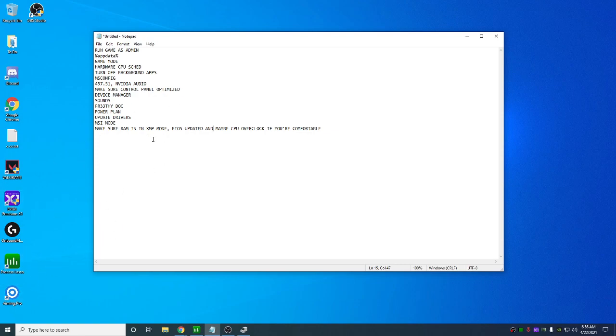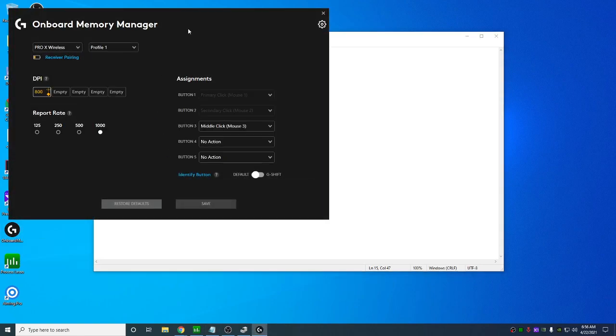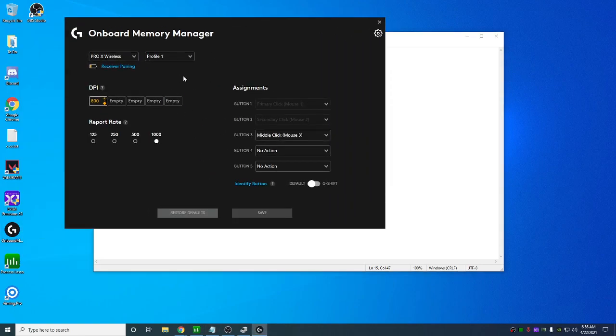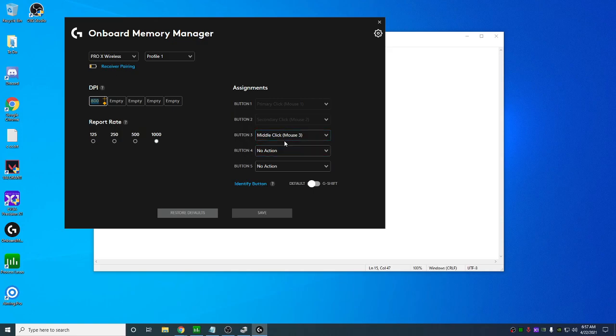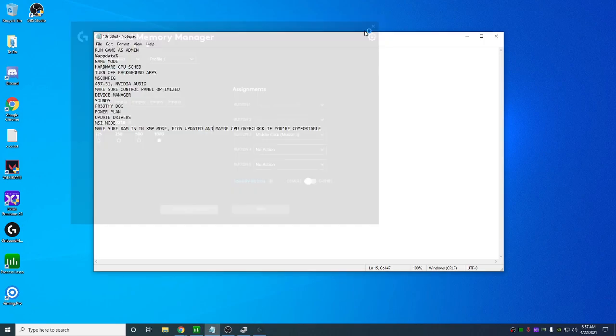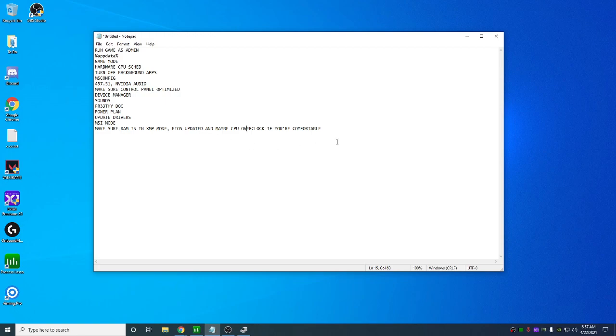And uninstalling like Razer software, even like, let's say you have a G Pro wireless, you don't need the Logitech software. There's something called onboard memory manager and you can get rid of G hub and you can just use this to set your DPI and set your Hertz, all that kind of stuff. It's a great program. Again, ditch G hub if you have a Logitech mouse and just get the onboard memory manager.